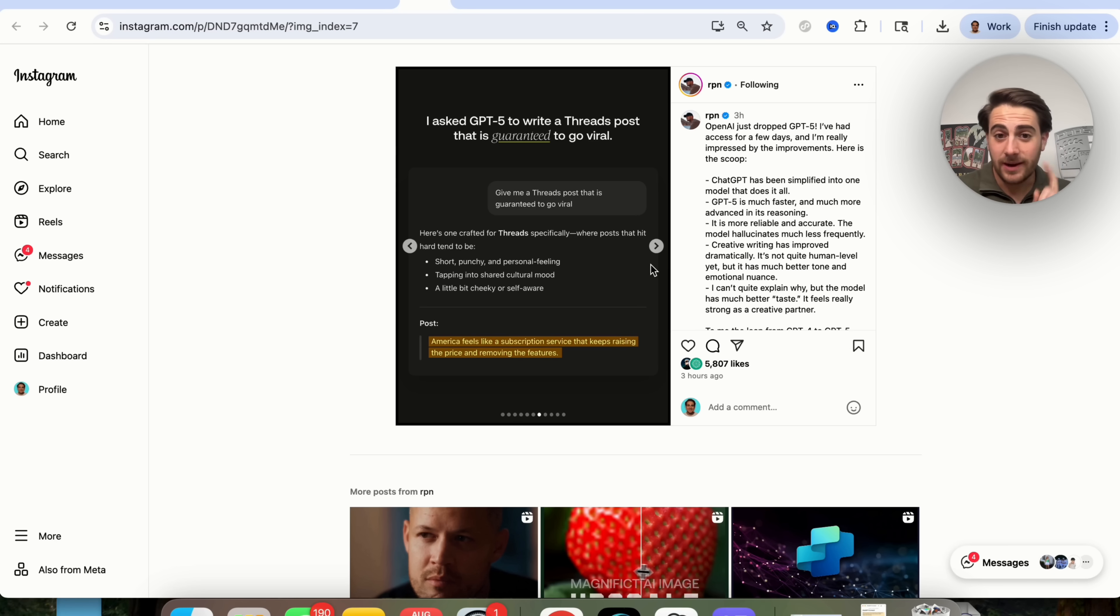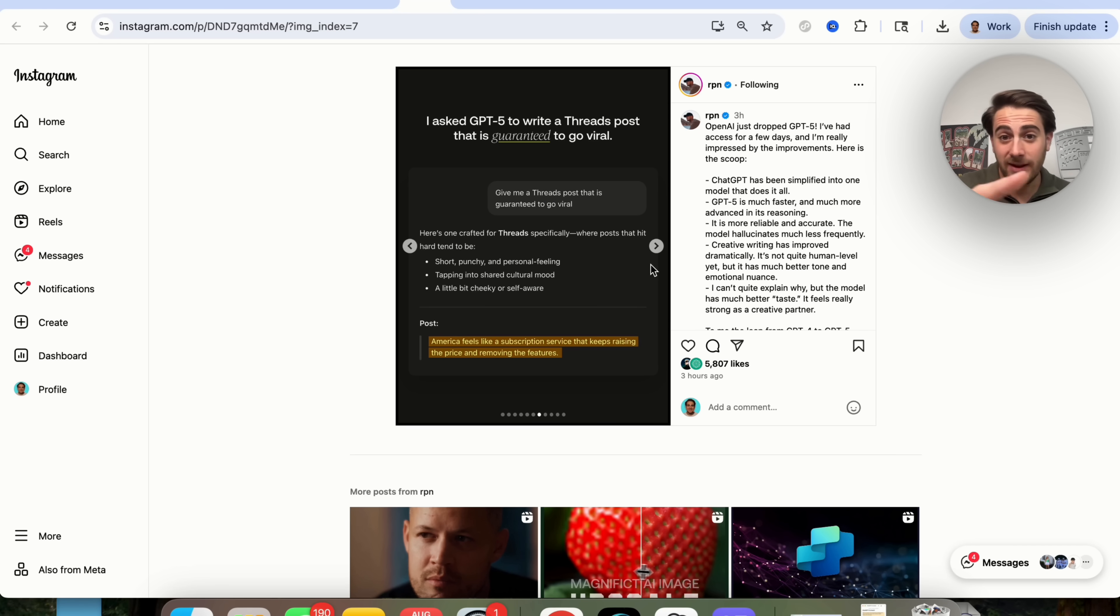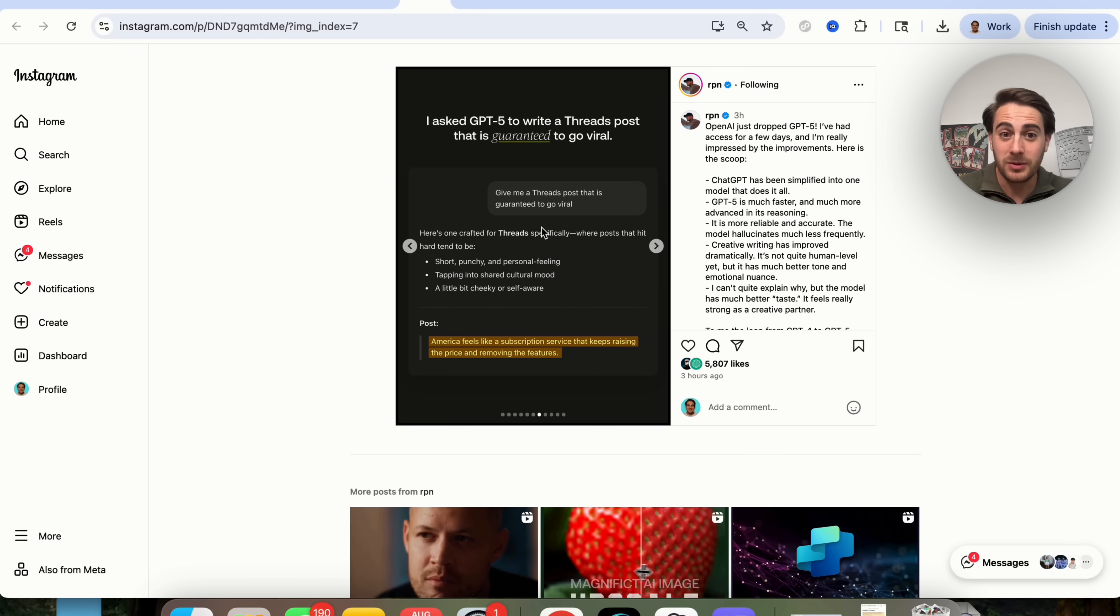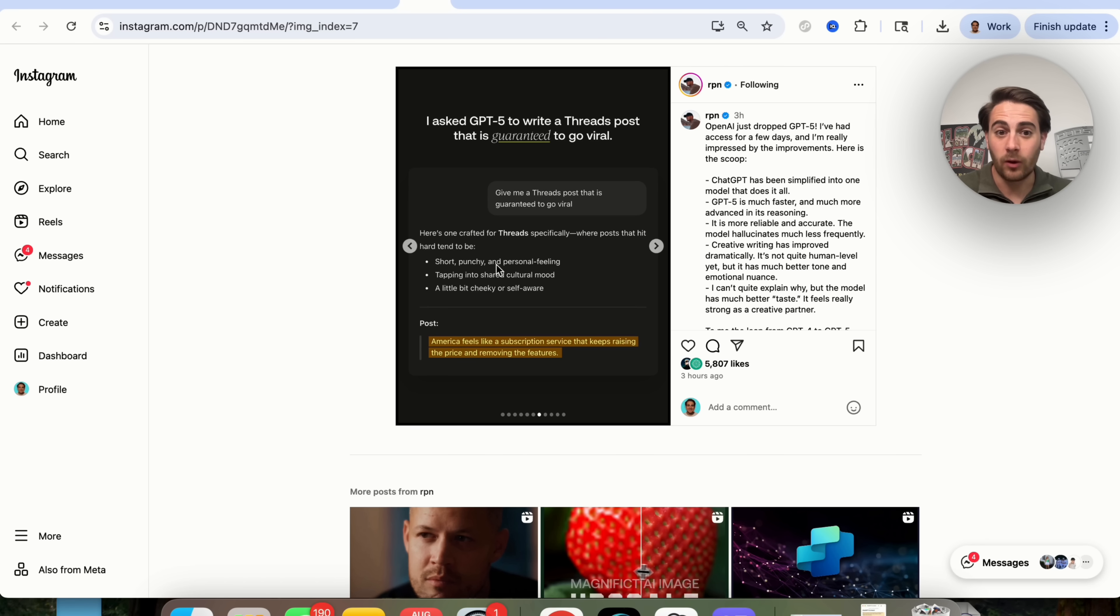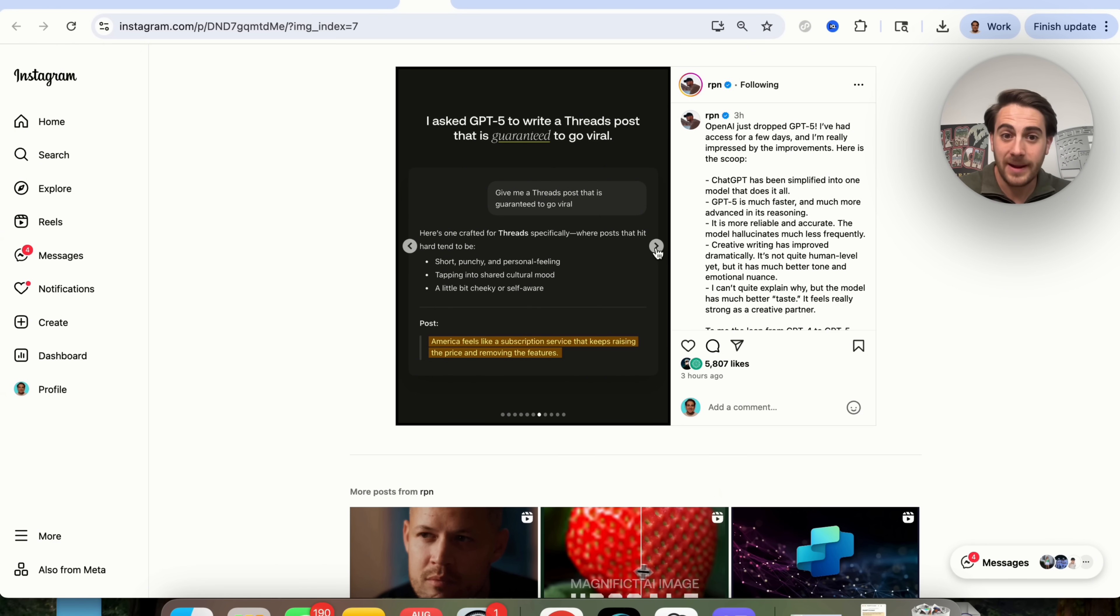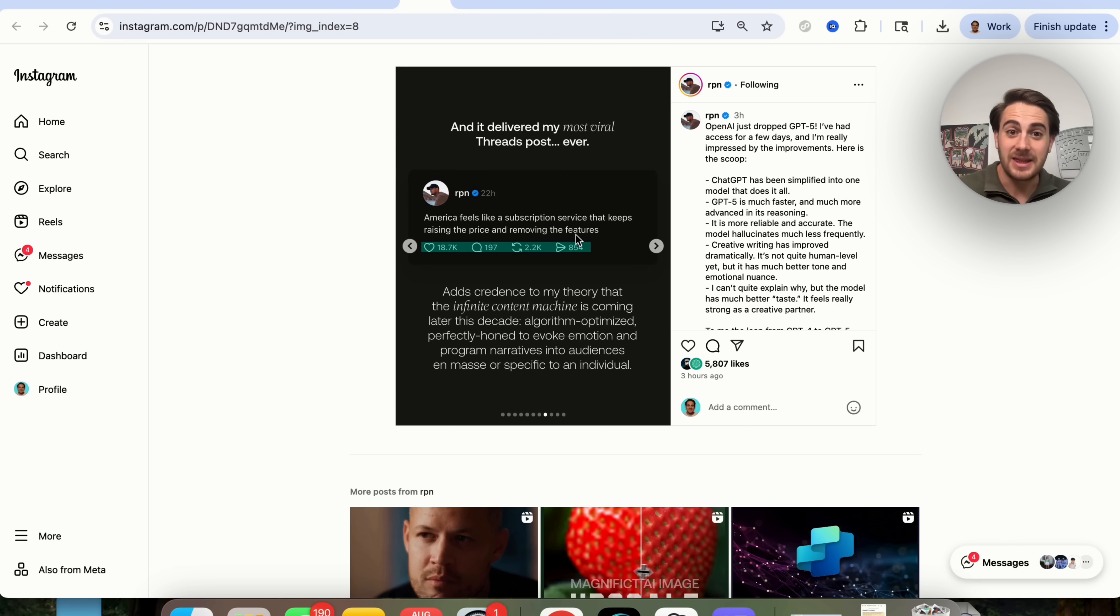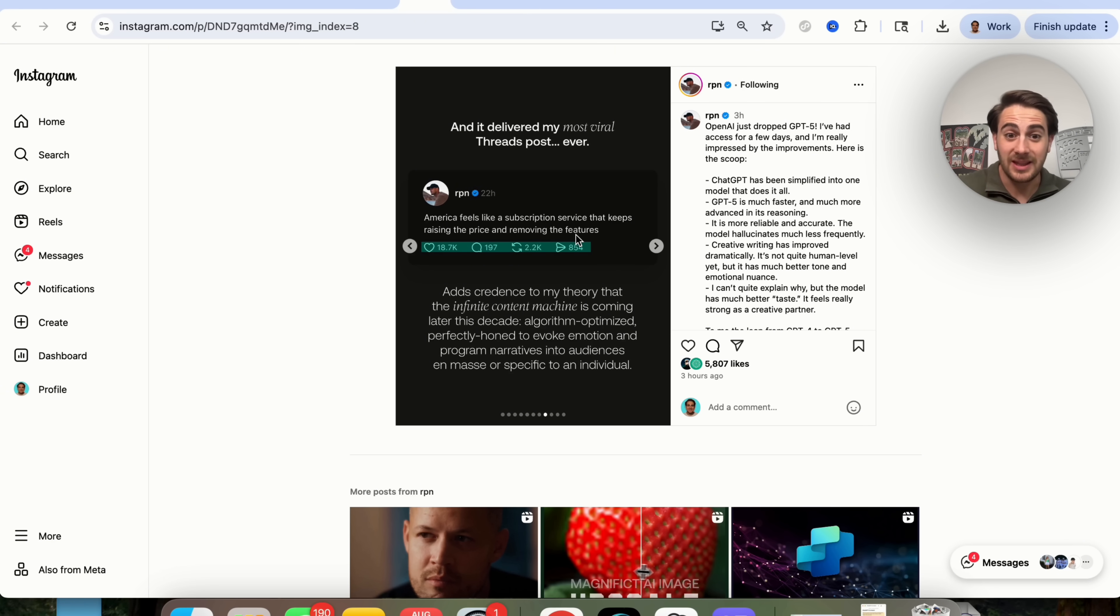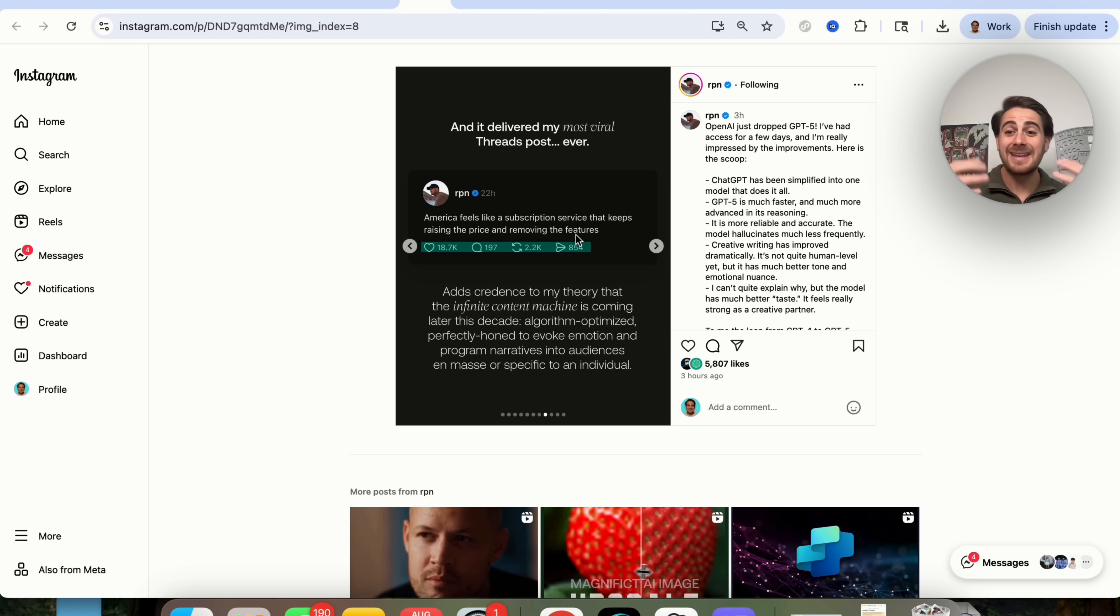Okay, now use case number one that I want to show off here is actually something that's blown my mind. I actually found it on Instagram. RPN right here got early access to ChatGPT 5, and you could see that he posted this right here. Give me a threads post that is guaranteed to go viral. This went through and gave him this post here. Now, the craziest part about this is that this was actually his most viral threads post ever.